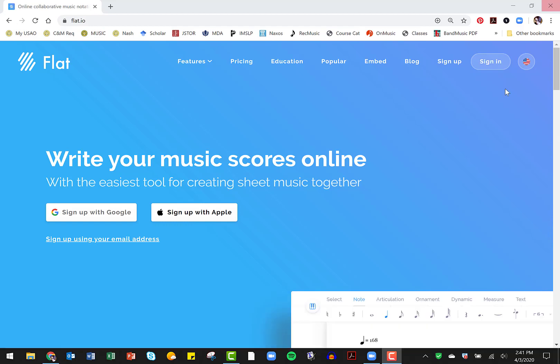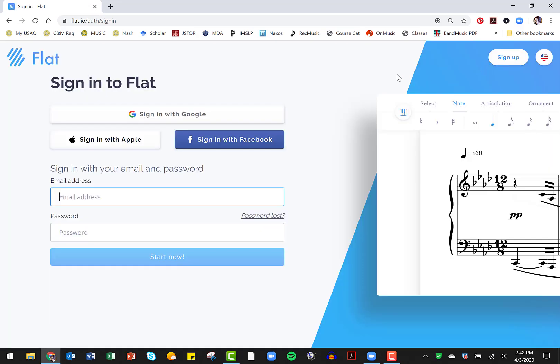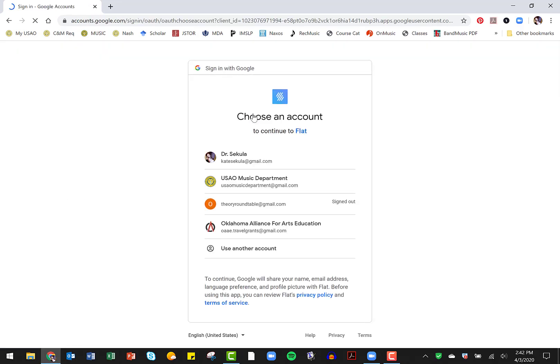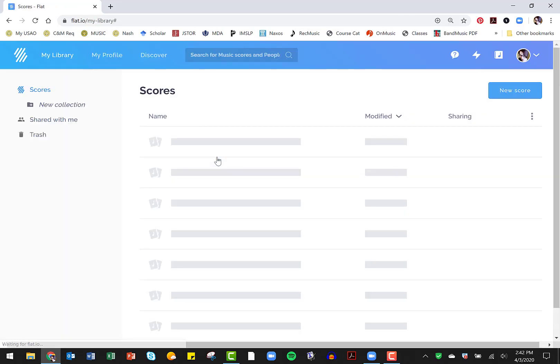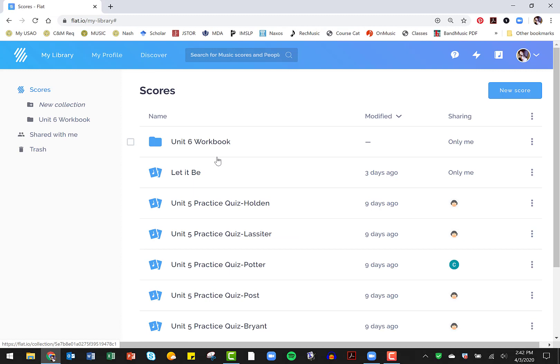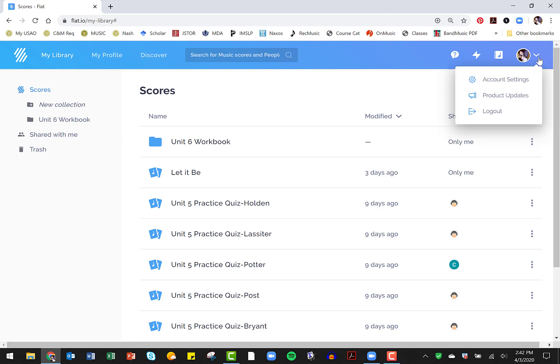So I'm going to sign in with my Google account. This is the free version. This does not cost anything. The free version, you can have up to 10 scores or 10 projects going on. I have actually paid and upgraded to the full version so that I can have many more projects at any given time.